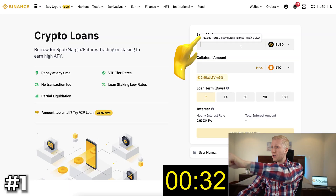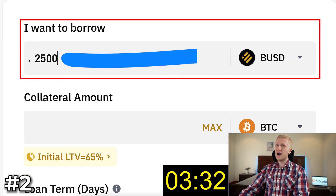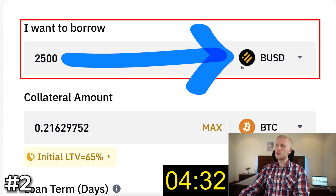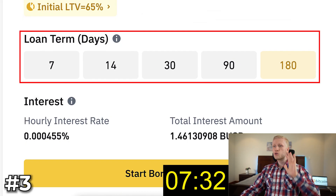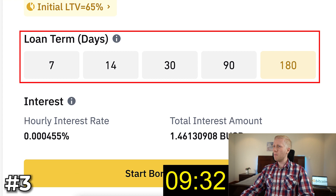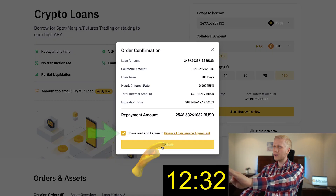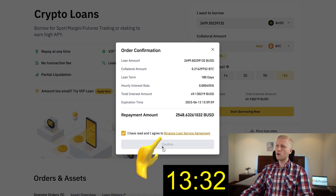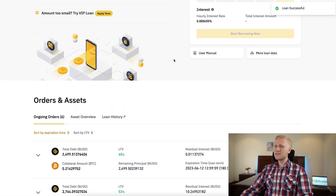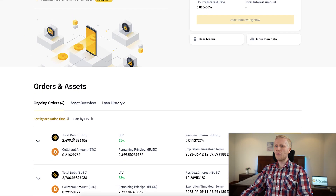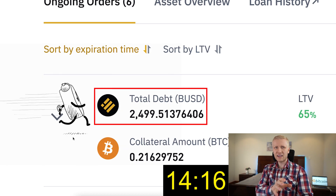Step number one, click here. Step number two, choose how much money you want. I will take 2,500 BUSD. Step number three, choose the loan term clicking right here. Click here to start borrowing. Tap the box right here. Click here, confirm. And that's it. Loan successful. I just received 2,500 BUSD in less than 15 seconds.